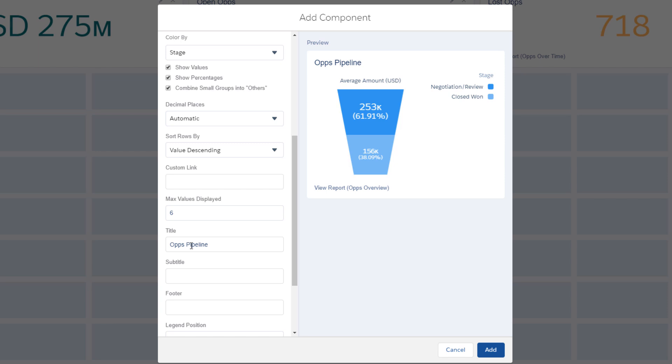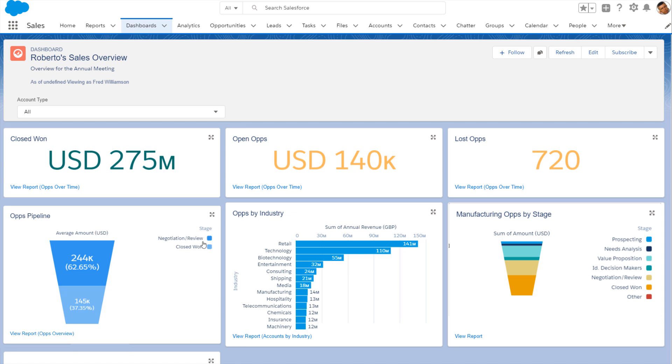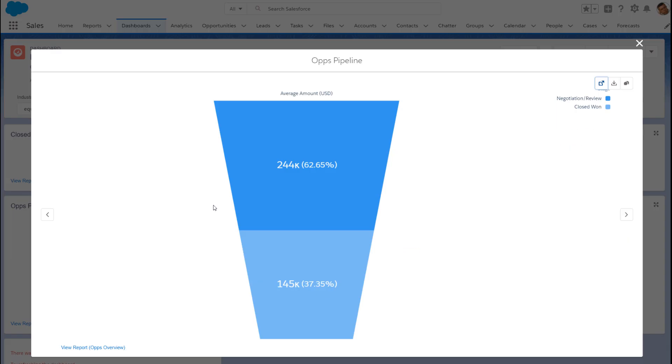After discussing the opportunity pipeline, Roberto wants to be able to update some opportunities. So let's add a custom link to the Opportunities tab. To pop over to the tab from the completed dashboard, expand the component and then click the link icon.